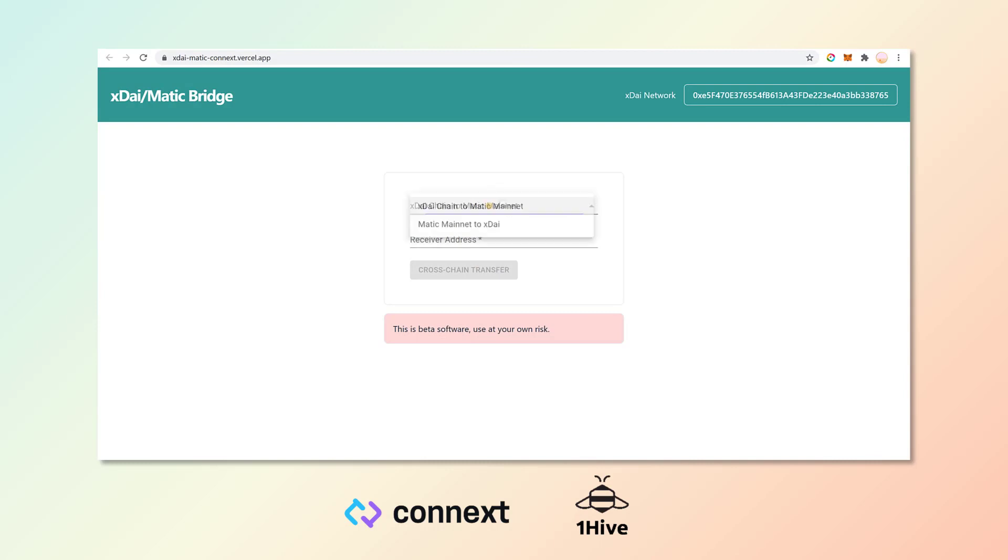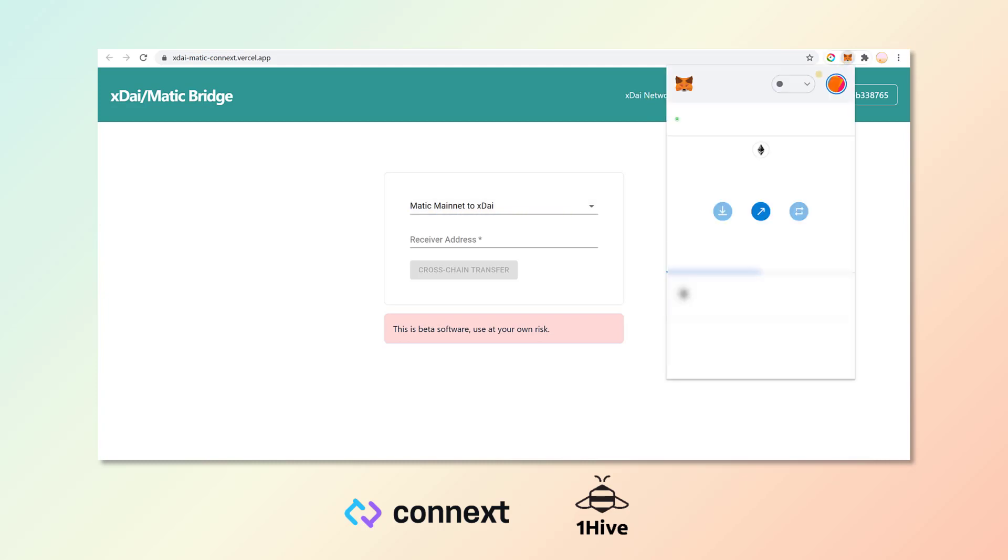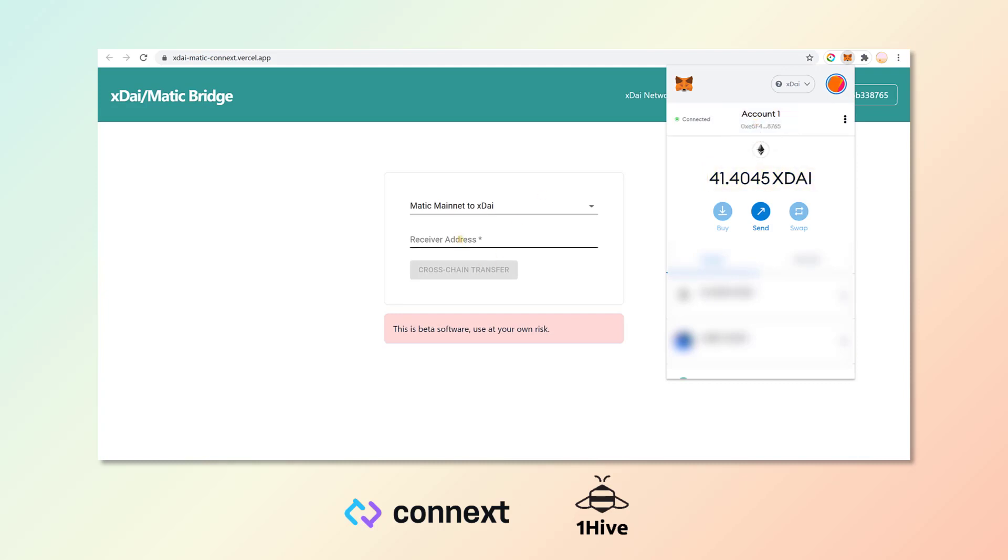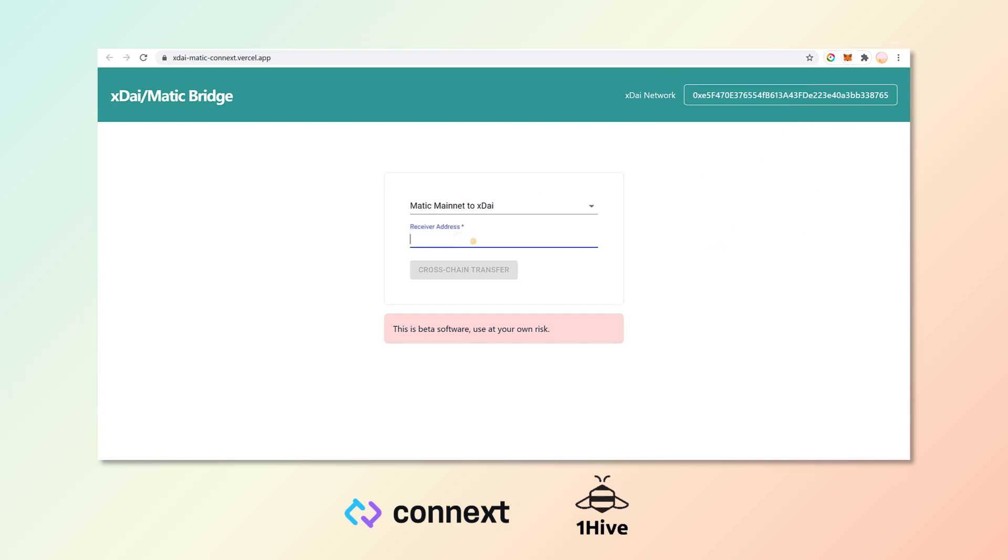The first thing we need to make sure is that we are set up to go from the Matic mainnet to the XDai chain. We want to come over to our MetaMask wallet and you can see that I have 41.4 XDai on that chain. I'm going to copy my wallet address and then paste it into the receiver address field on the bridge.